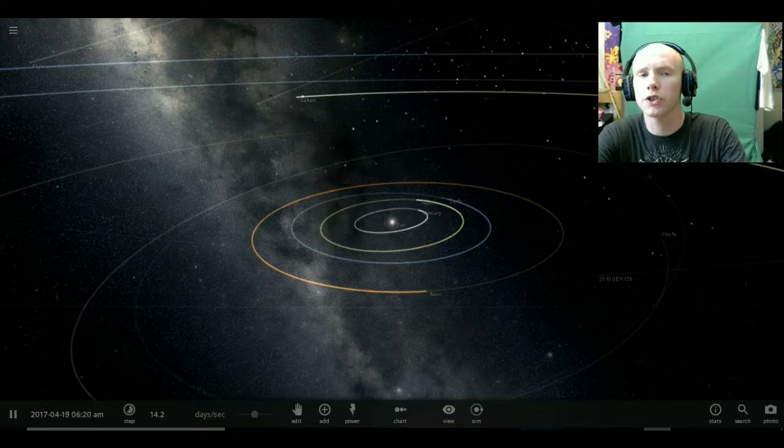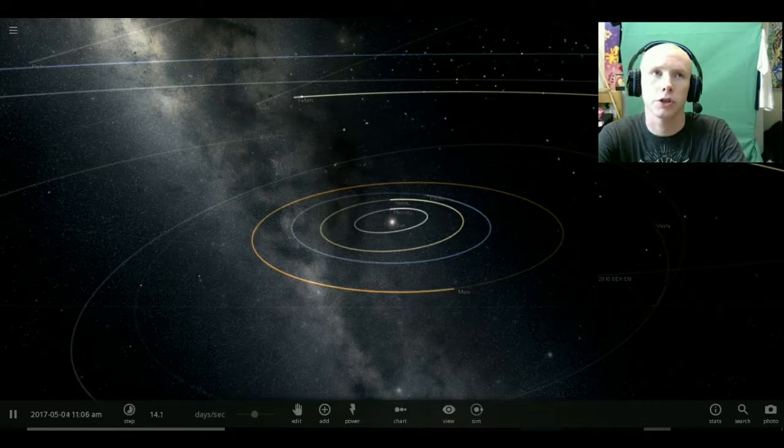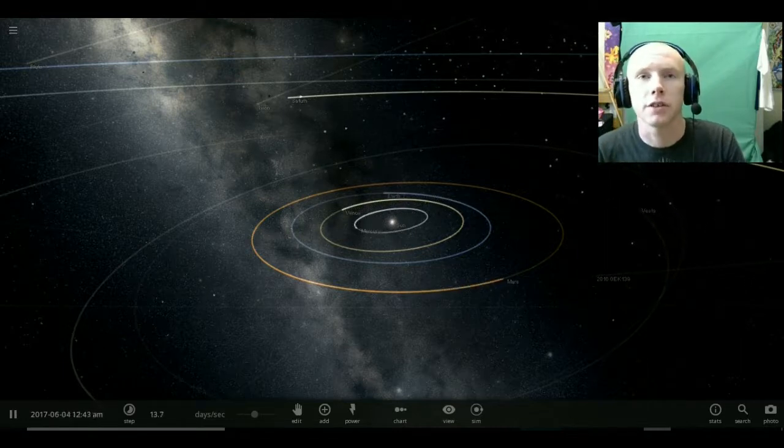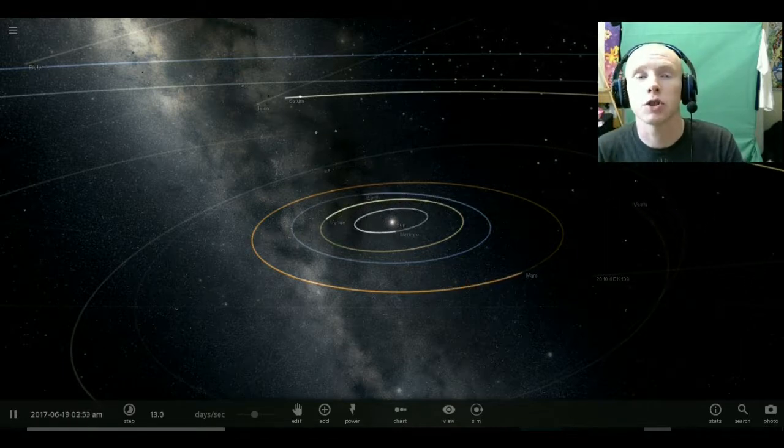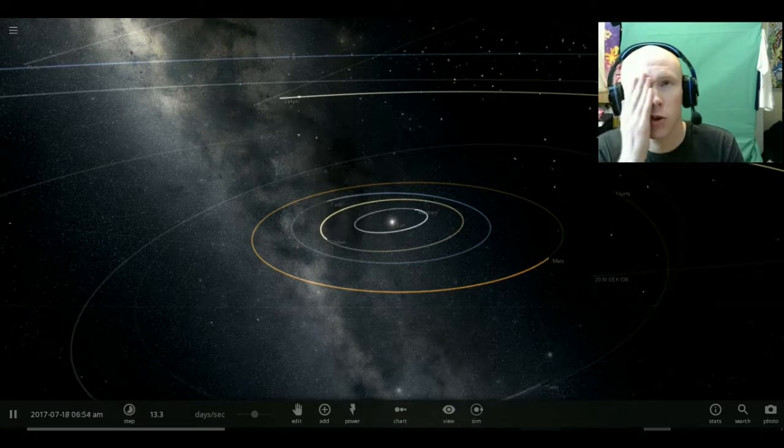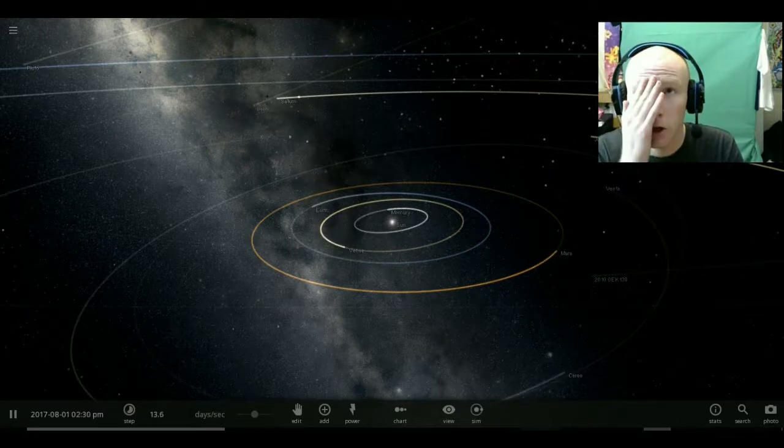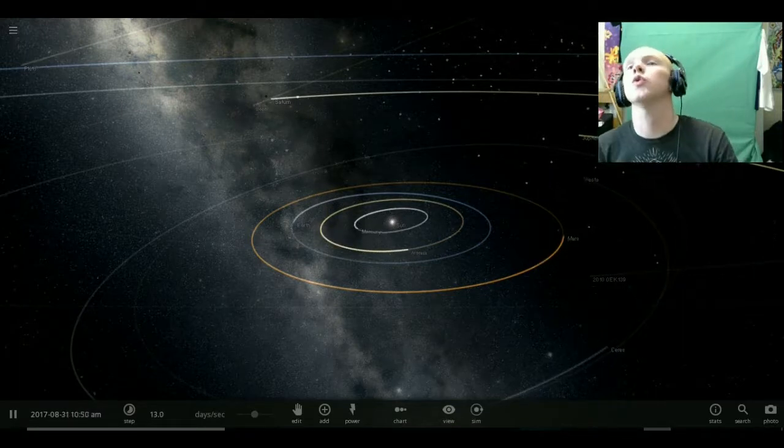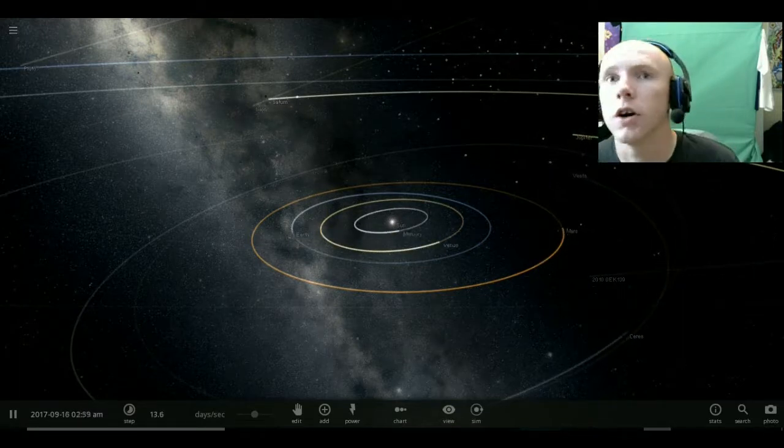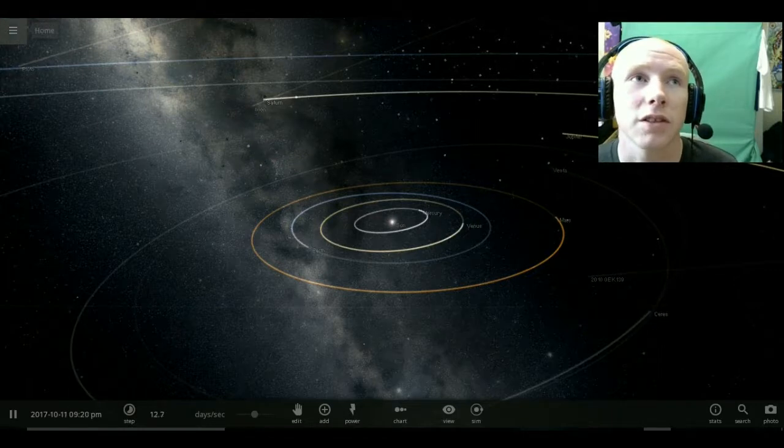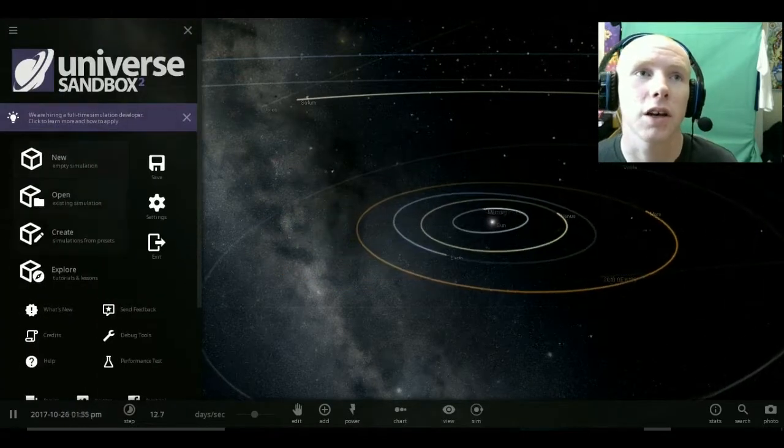Today we will be playing Universe Sandbox 2. And this game is so beautiful. I was testing it earlier. Oh my god. There is some stuff I wanted to show you. Let's do this.